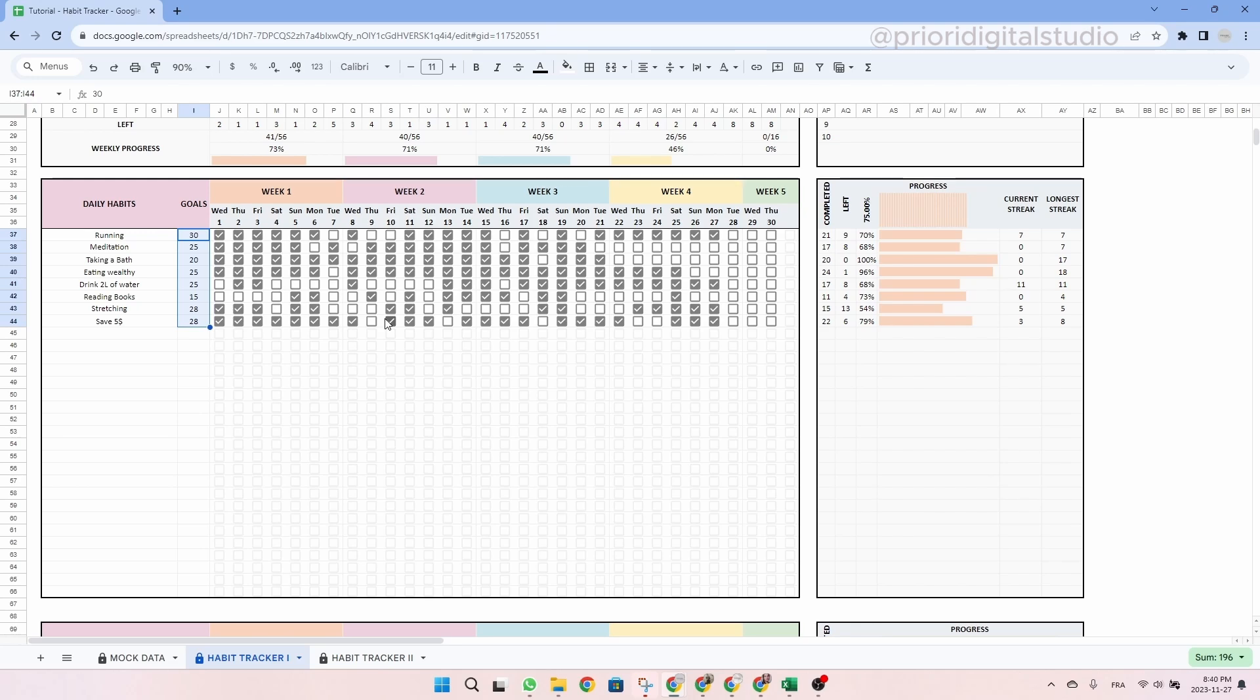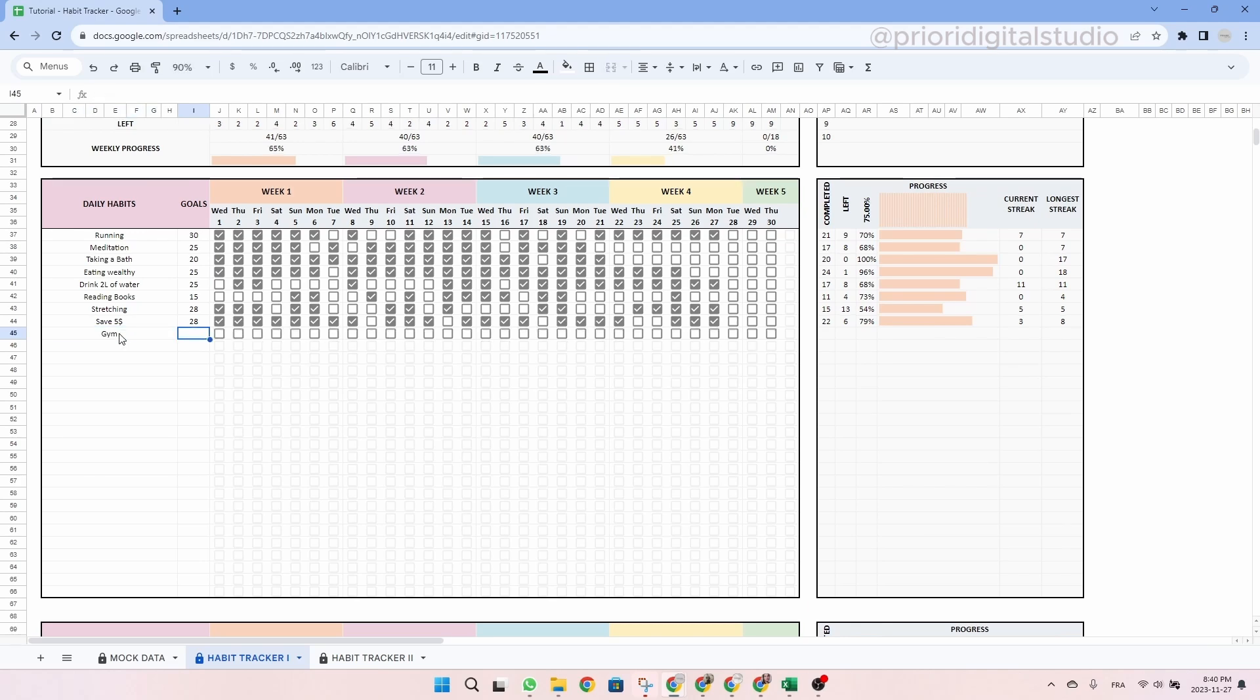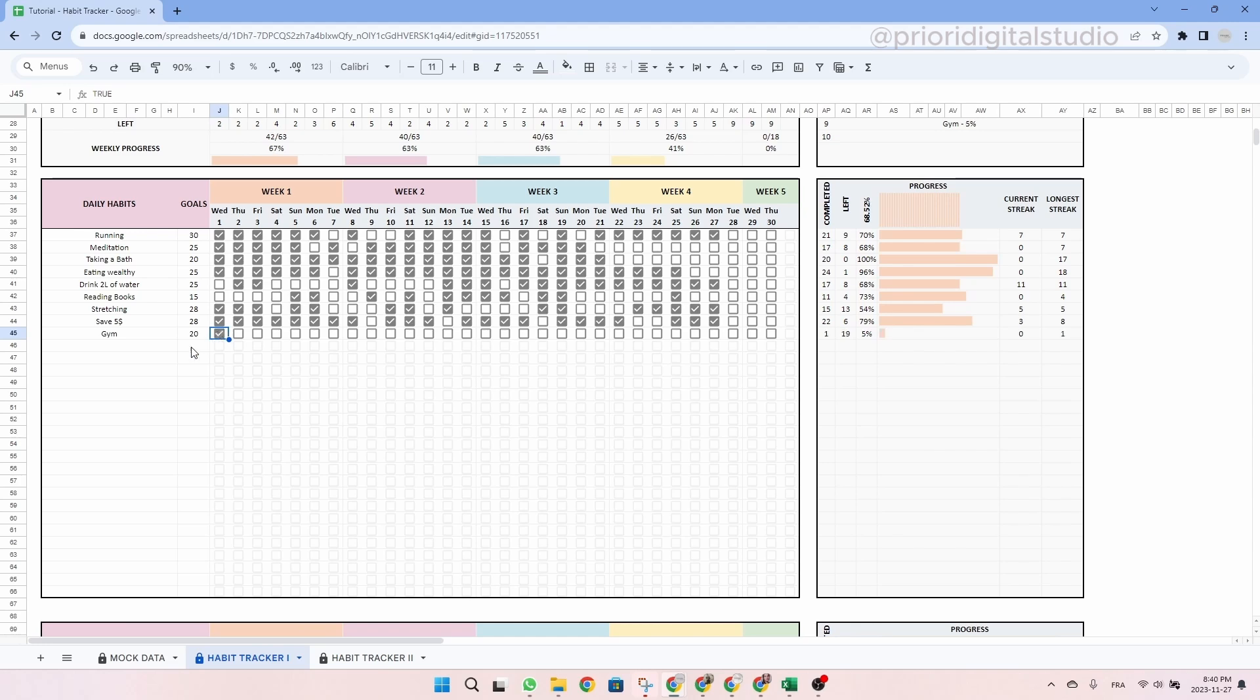So now let's make an example and write another habit. Let's say going to the gym. I have a goal of going let's say 20 times during the month. So now let's start to tick some boxes. Let's say I went to the gym on the first, the third, the fourth, the fifth and so on.